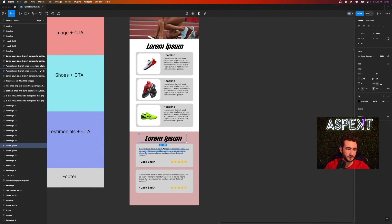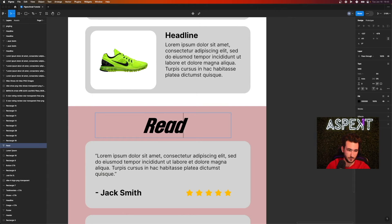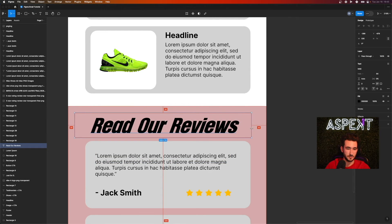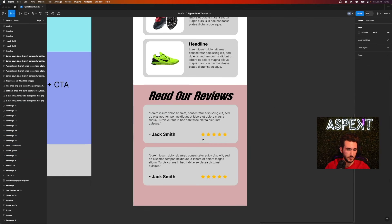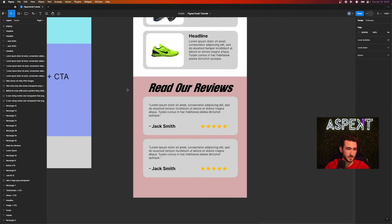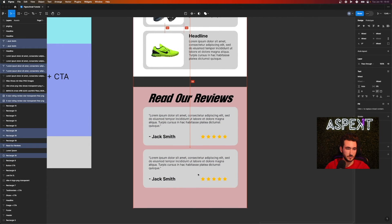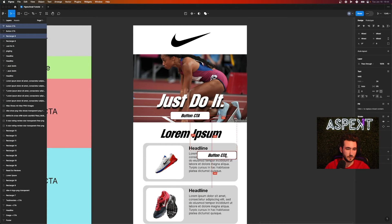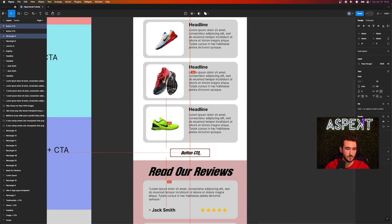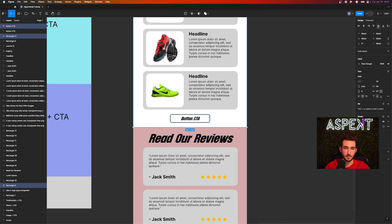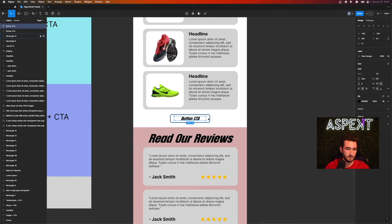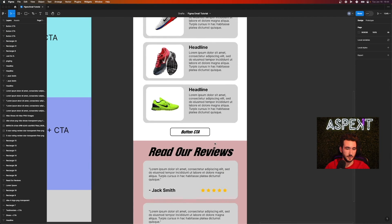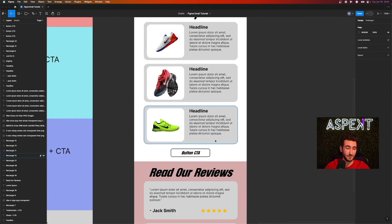Add a finishing headline like 'Read Our Reviews' by expanding the text box, and everything is set up. One thing missed is a call to action button — add that in, center it, and drag it into position. And there you go — that's pretty much the email body done.